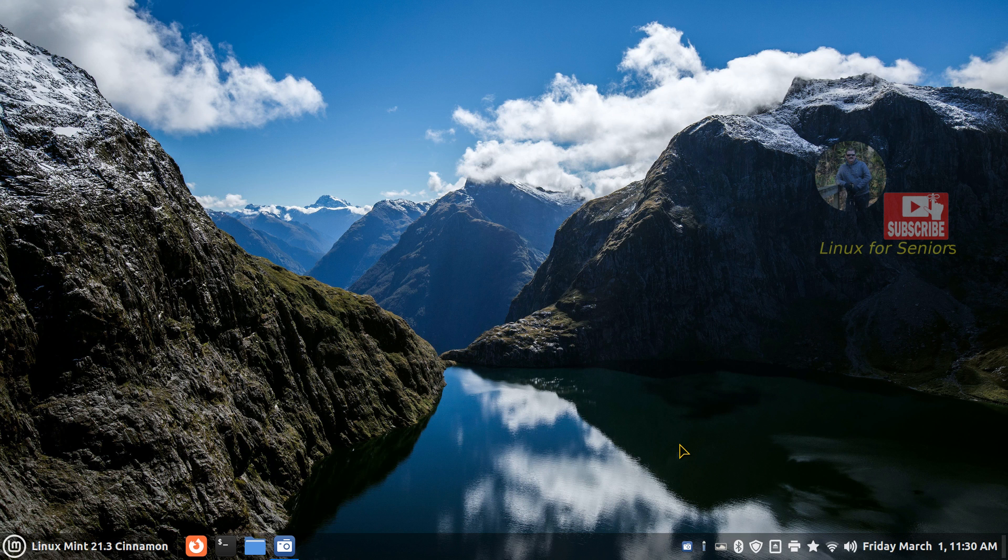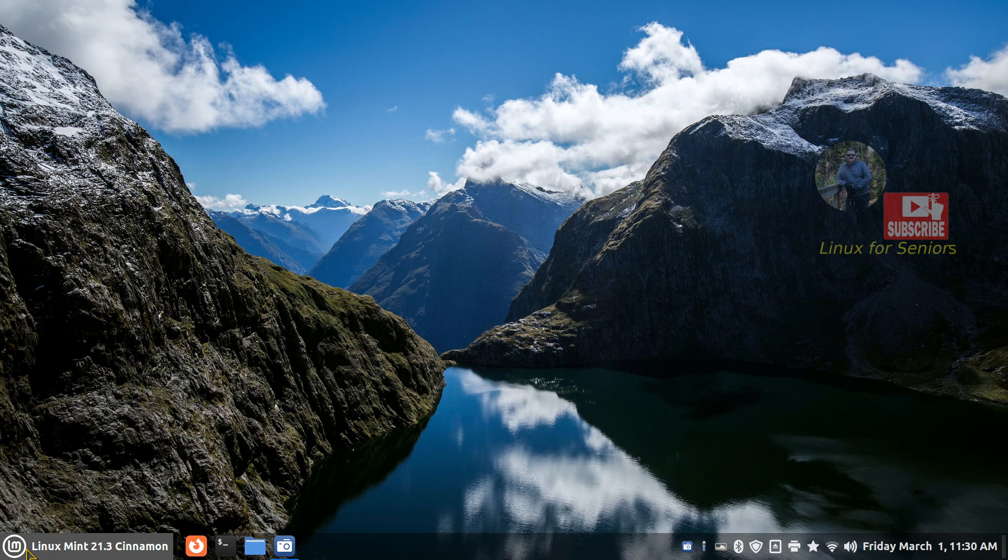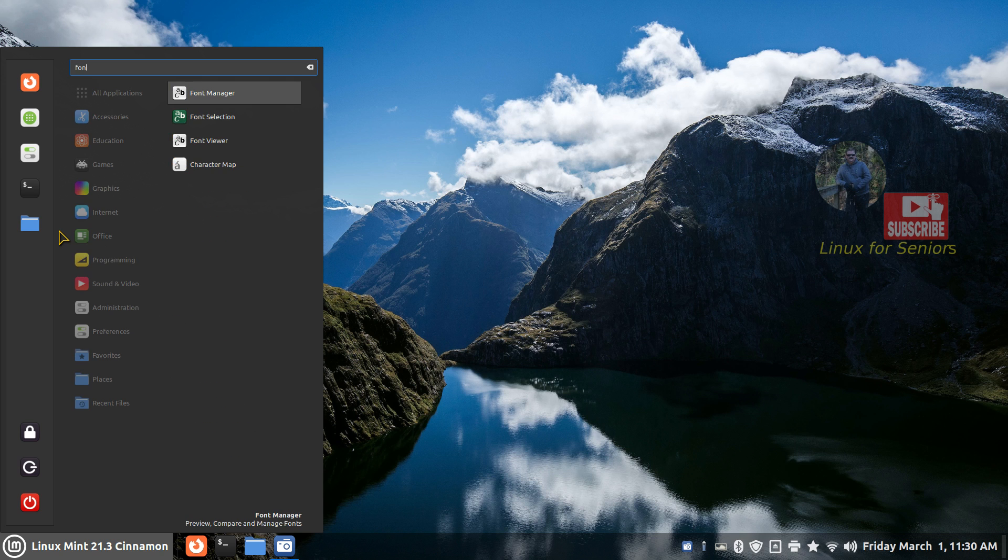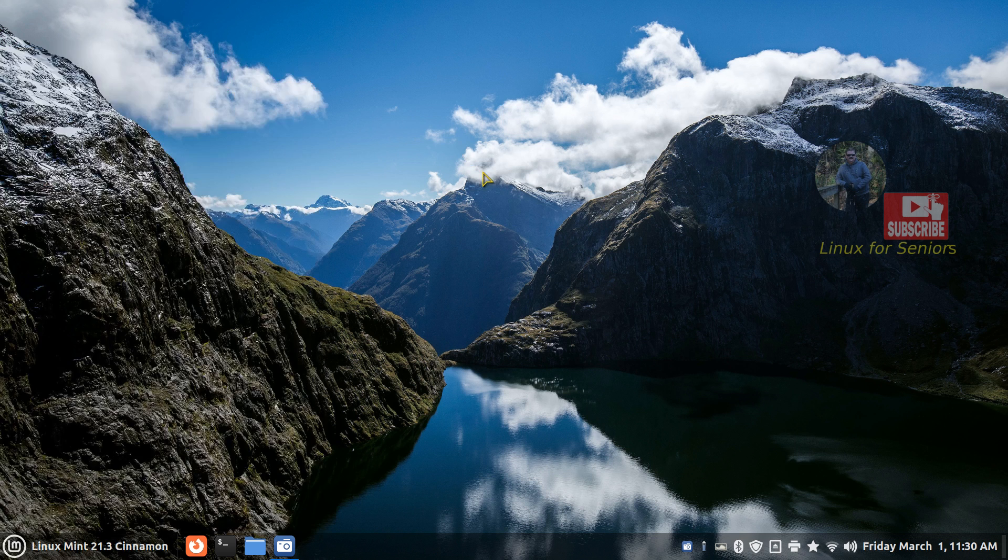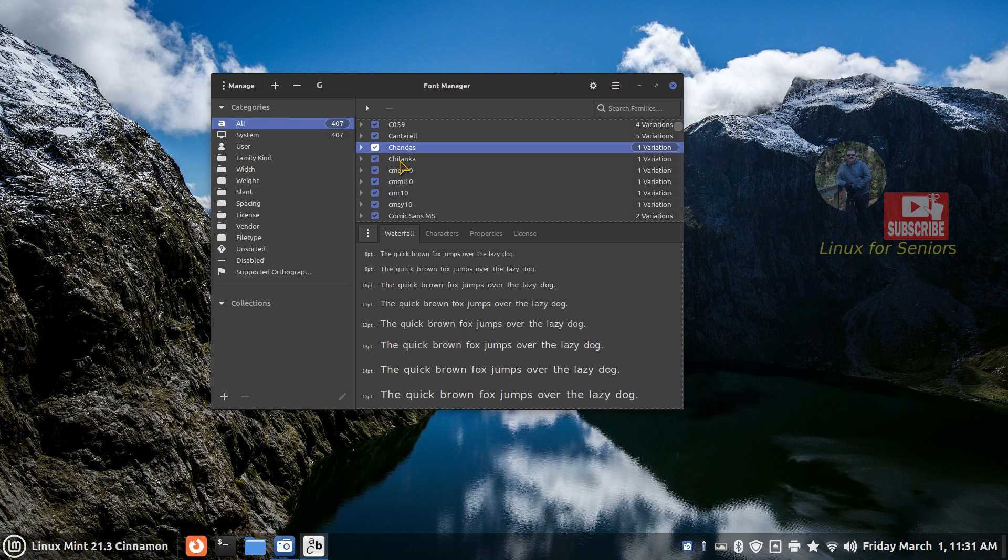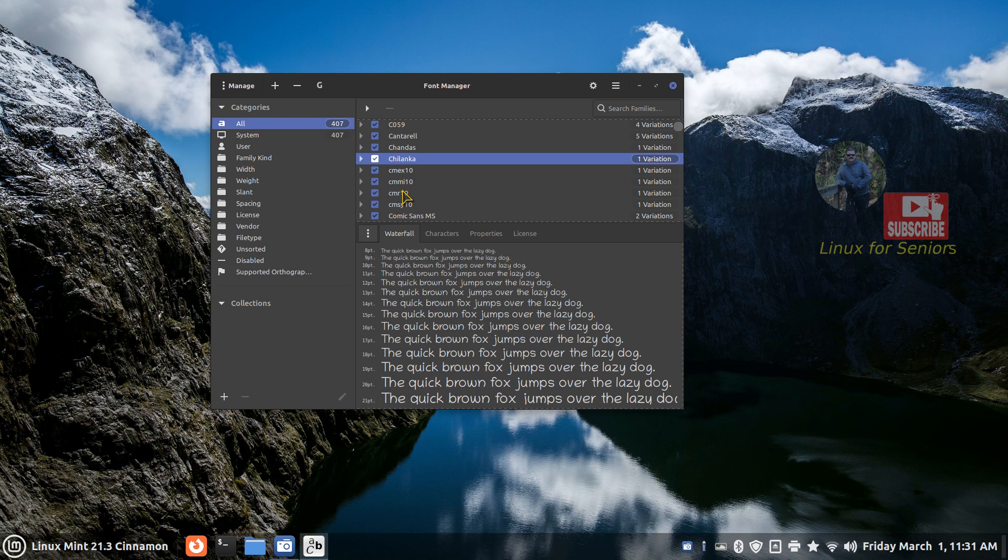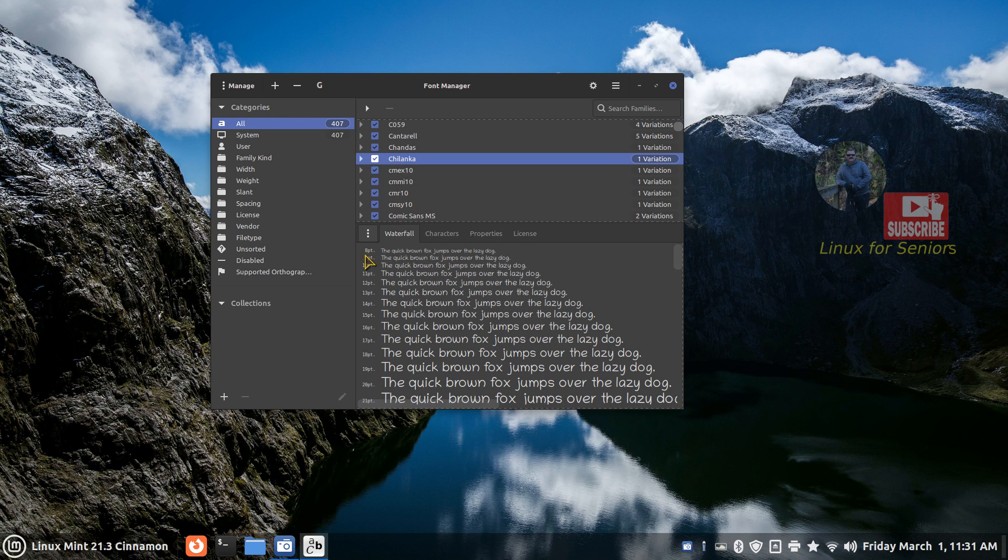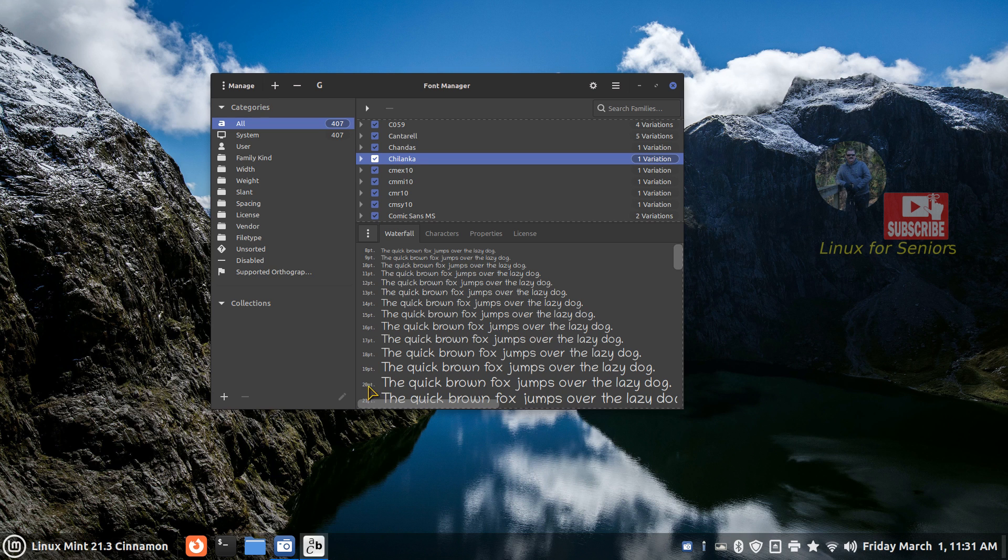This is going to be a very quick video. So it's called Font Manager. Basically, if you don't have it installed, I'll show you how to install it. But this basically is going to show me what these things look like, and it starts at 8 point down to 20 point, and it gives me an idea what these things look like.